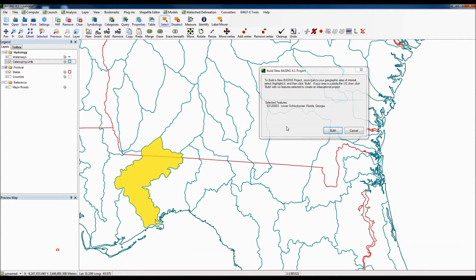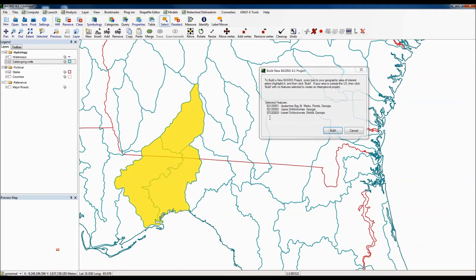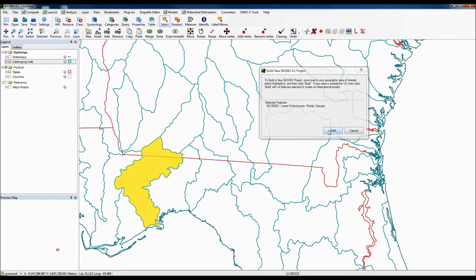In the build dialog box it tells you the HUC-8 ID and the name of it. If you need to select more than one HUC at a time, hold the control key down while selecting. In this case there are three HUCs visible, but we're only going to use this one HUC here. I know this is the one that we want, so I'm going to click the build feature.